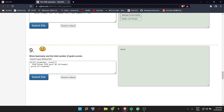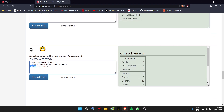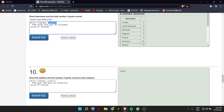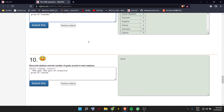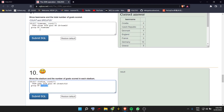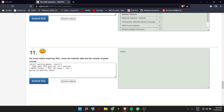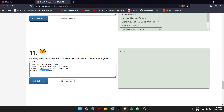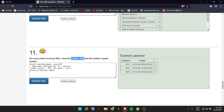Next, show team name and the total number of goals scored. We use COUNT, which counts the rows depending on how many rows there are, and GROUP BY team name. It counts how many goals are in each group. Then show stadium and number of goals scored in each stadium — same approach, just changing team name to stadium. For every match involving Poland, show the match ID, date, and number of goals scored — Poland should be in the match — and we GROUP BY match ID and match date.